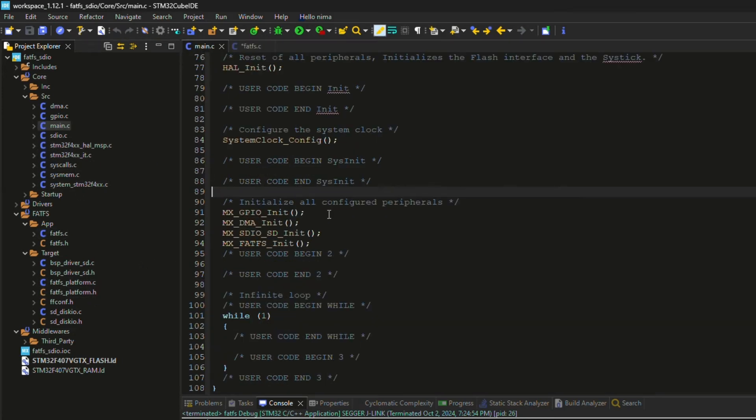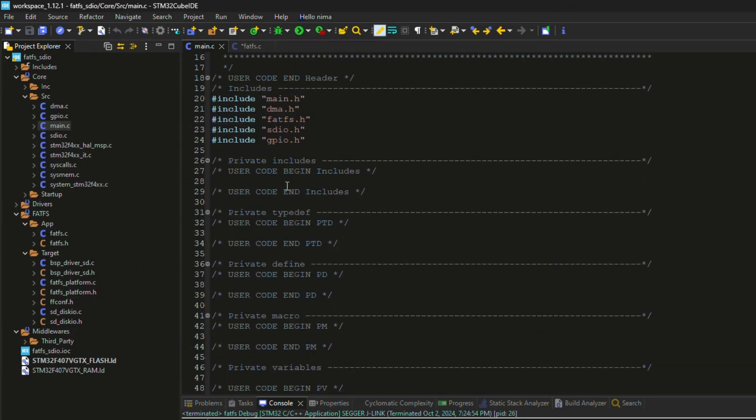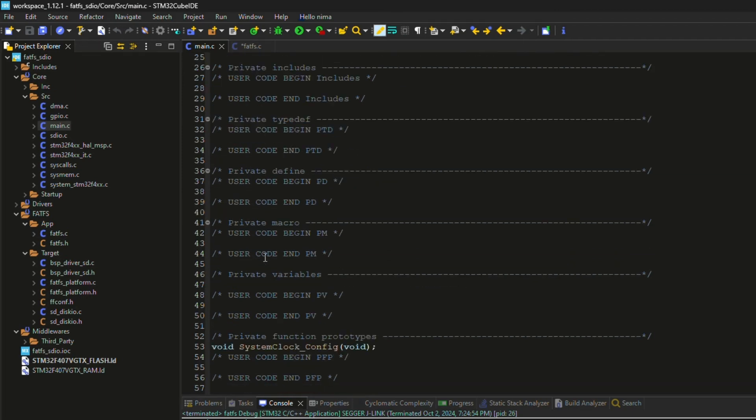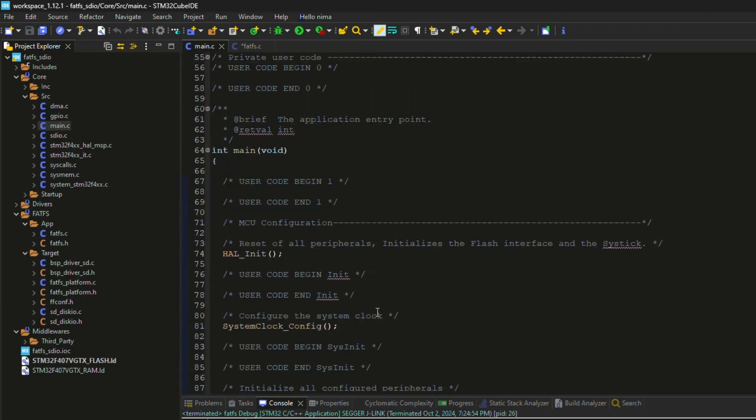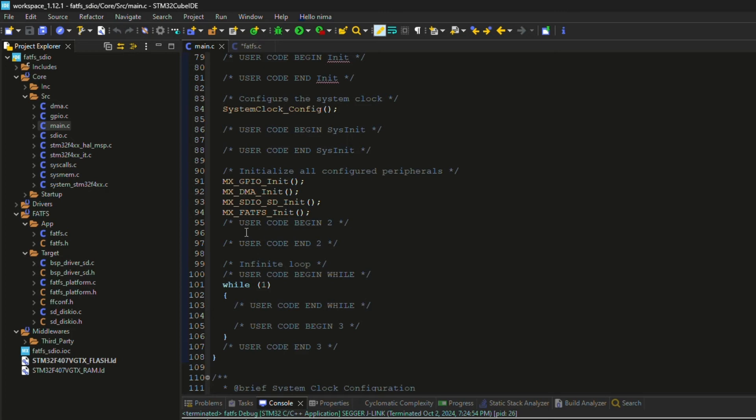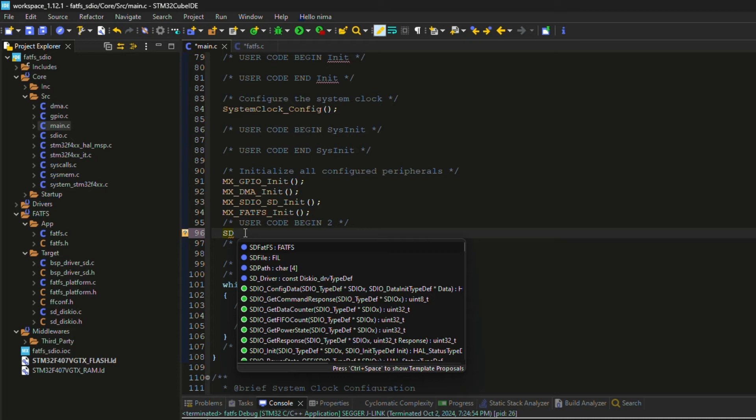Now, I can add the test code in the main file. FATFS is included by CubeMX. In the first step, I need to mount the SD card.